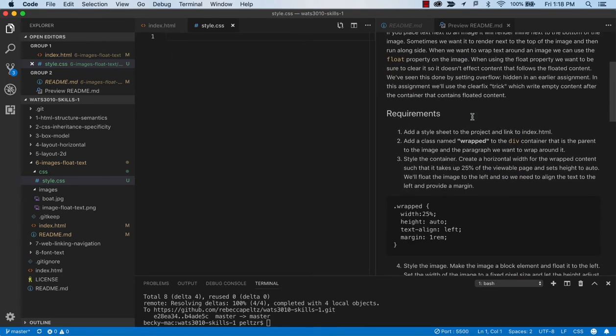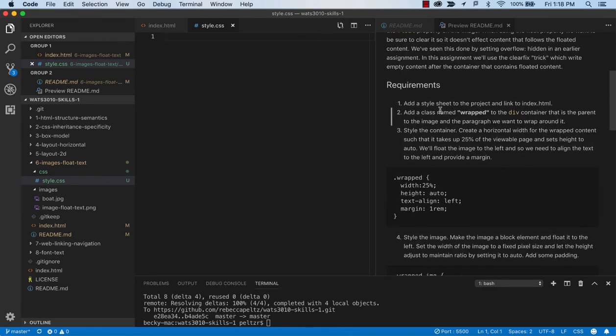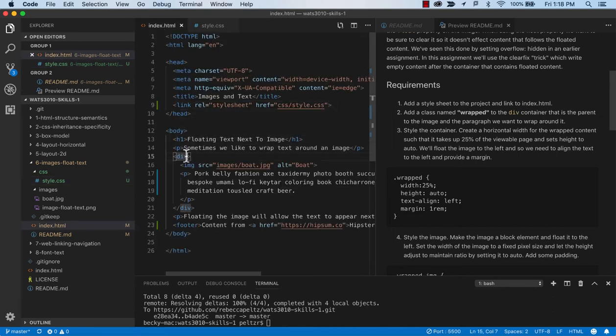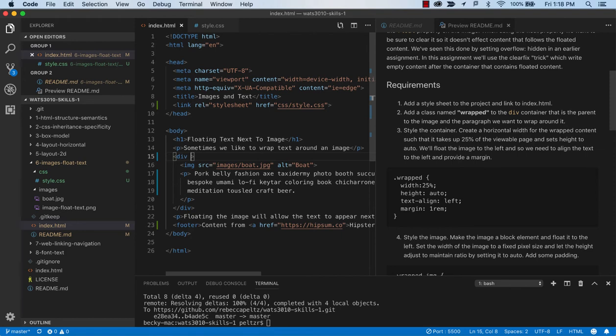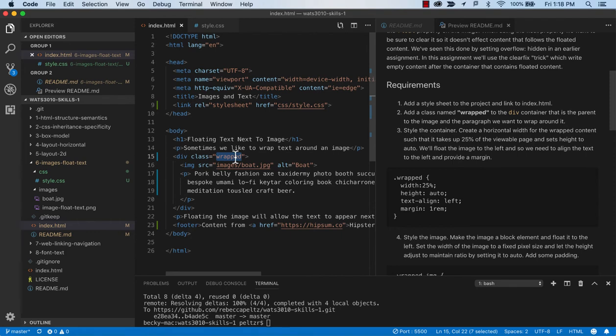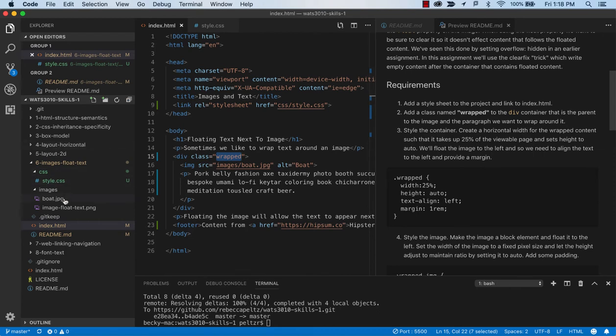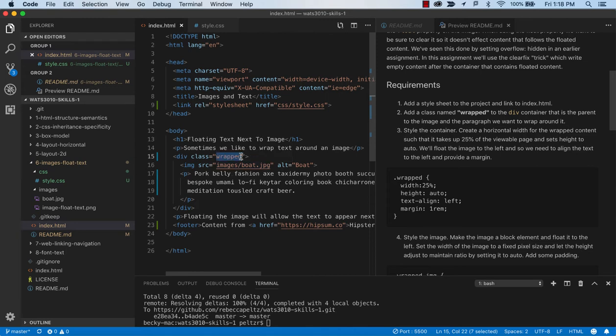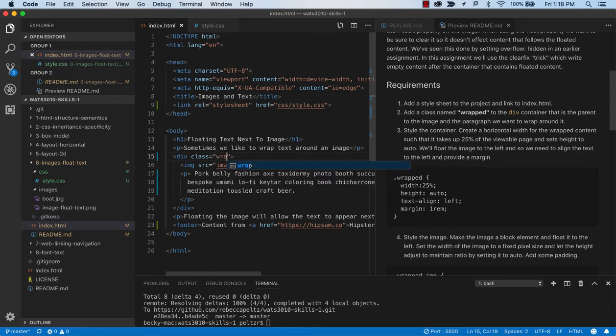The second thing we want to do is add a class to the div container. We're going to make it a container that we can do some floating in. So we'll call this class wrapped. You can really name classes and IDs whatever you want. Typically we use lowercase and I tend to use dashes when I'm changing words like wrapped up. That's called kebab casing because it looks kind of like a shish kebab.